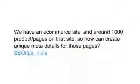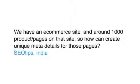Today's question comes from India. The question is, we have an e-commerce site, around a thousand products and pages on that site, so how can we create unique meta details for those pages?